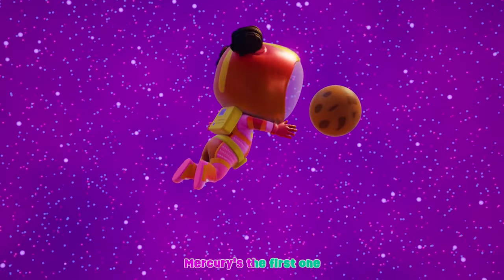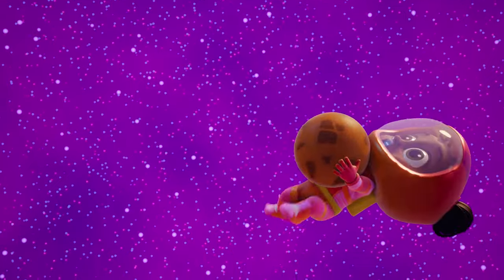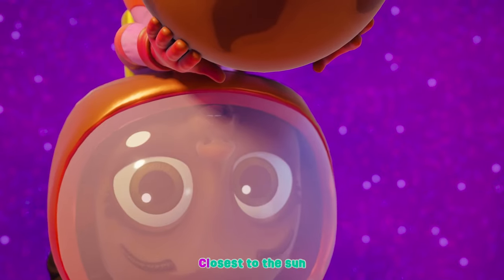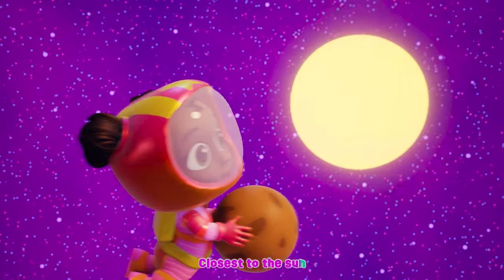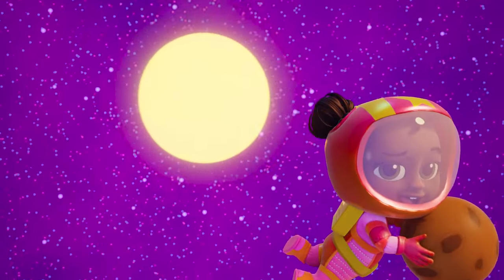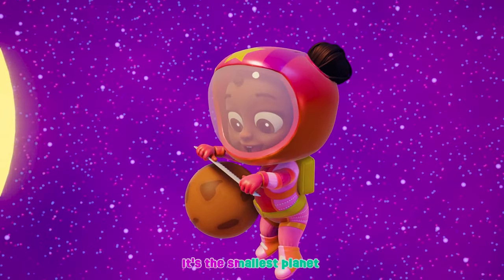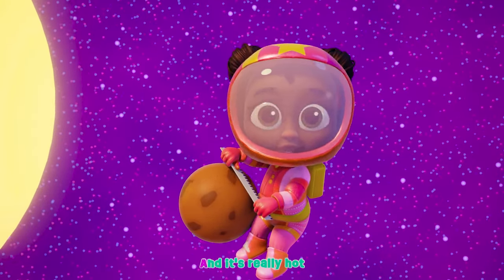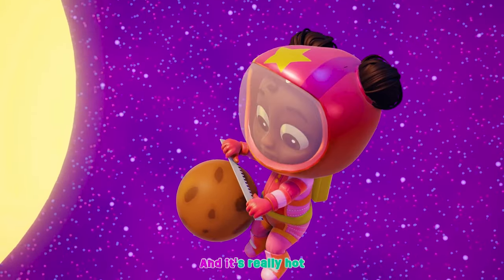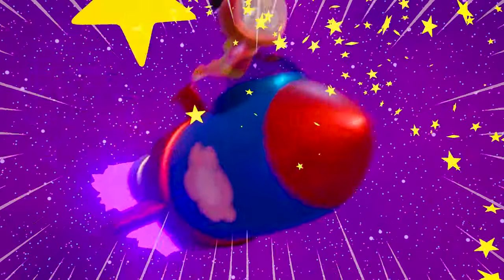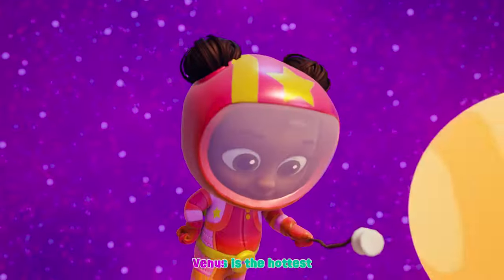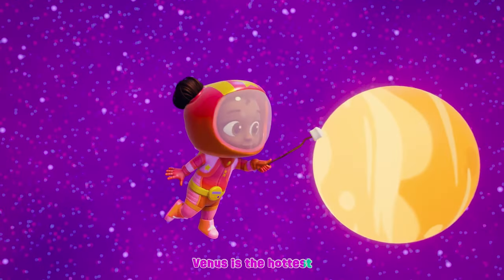Mercury's the first one, closest to the sun. It's the smallest planet and it's really hot.